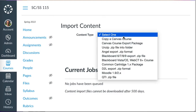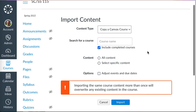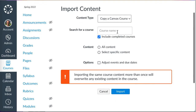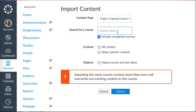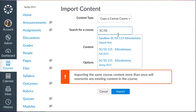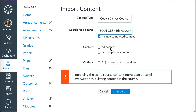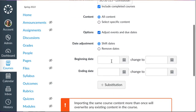At this screen, I'm going to tell it that I want to copy a Canvas course. I will be warned that it will overwrite. I've got to search for the course — SC/SS 115 Ethnobotany — and I want the one from last fall. I'll select that course, tell it I want all content, and I'm going to let it adjust the dates.